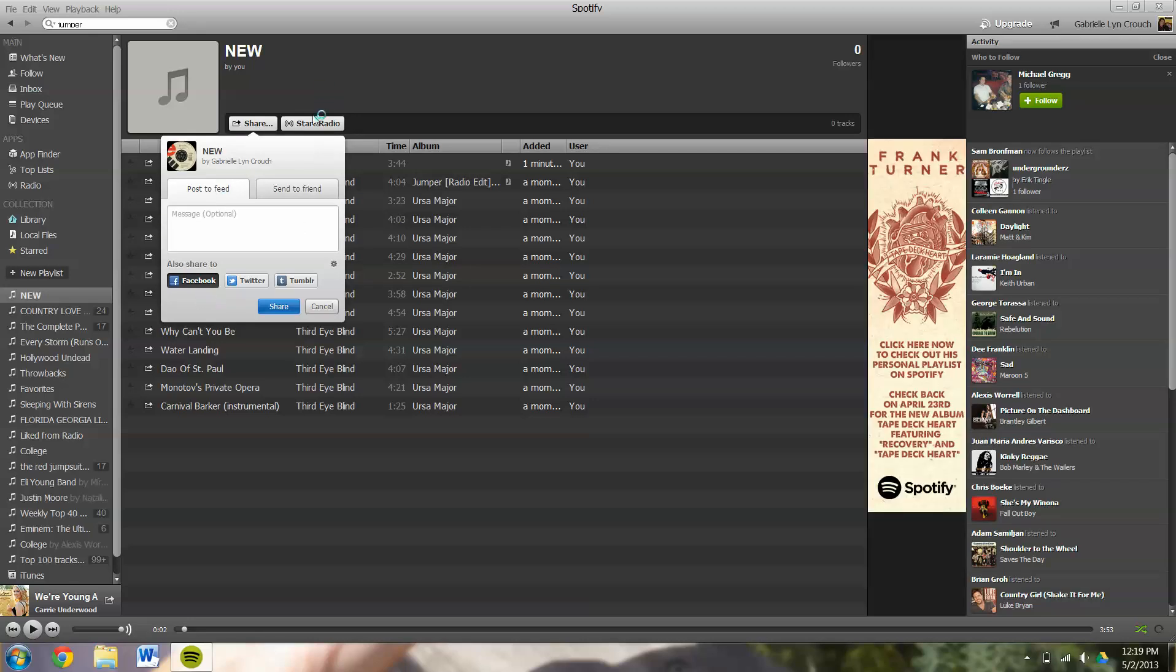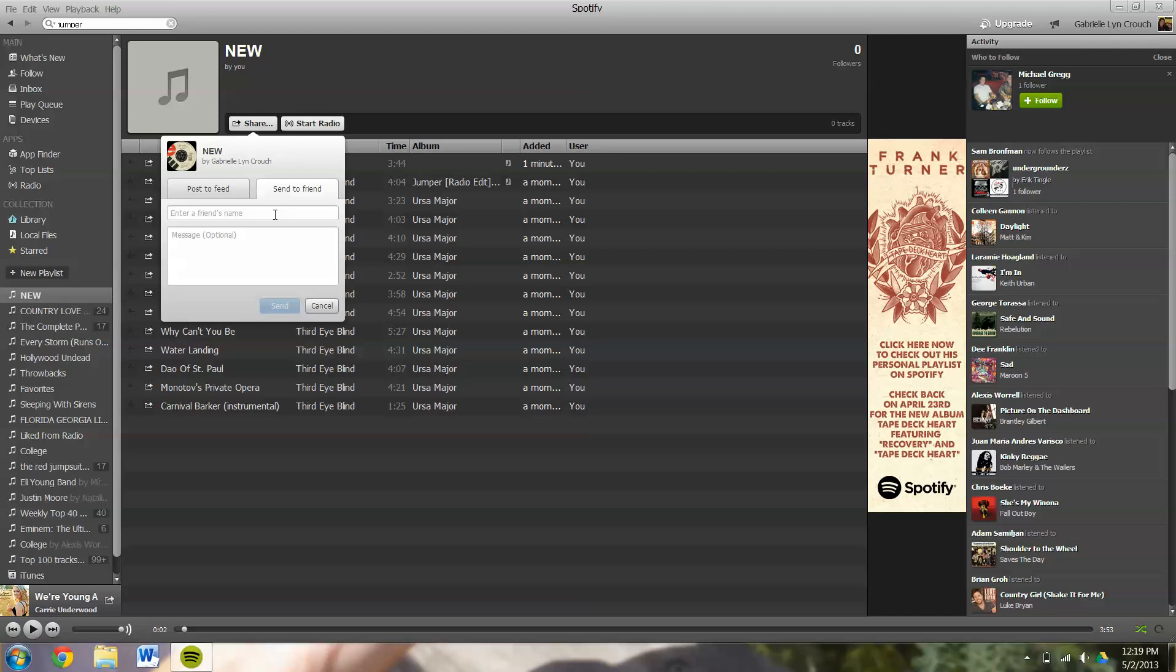Or you can share to a friend. Anyone that also has a Facebook account, you can type in their name right here. It will recognize them and then the send button will be highlighted and you can send it directly to them so that you can share your music and your new playlist with anyone that you would like.